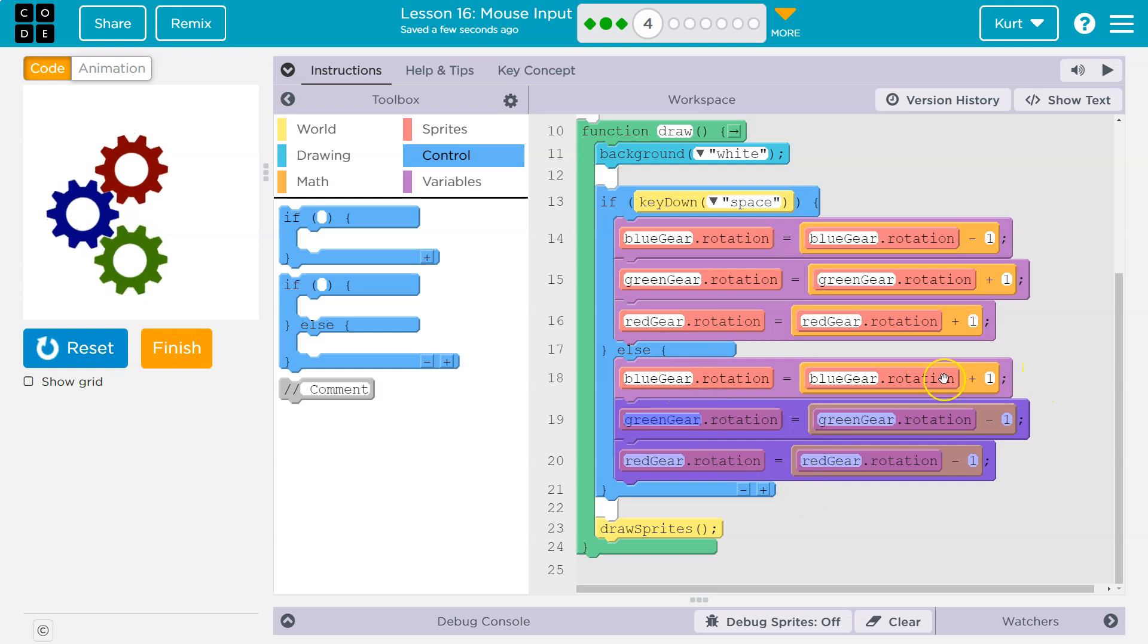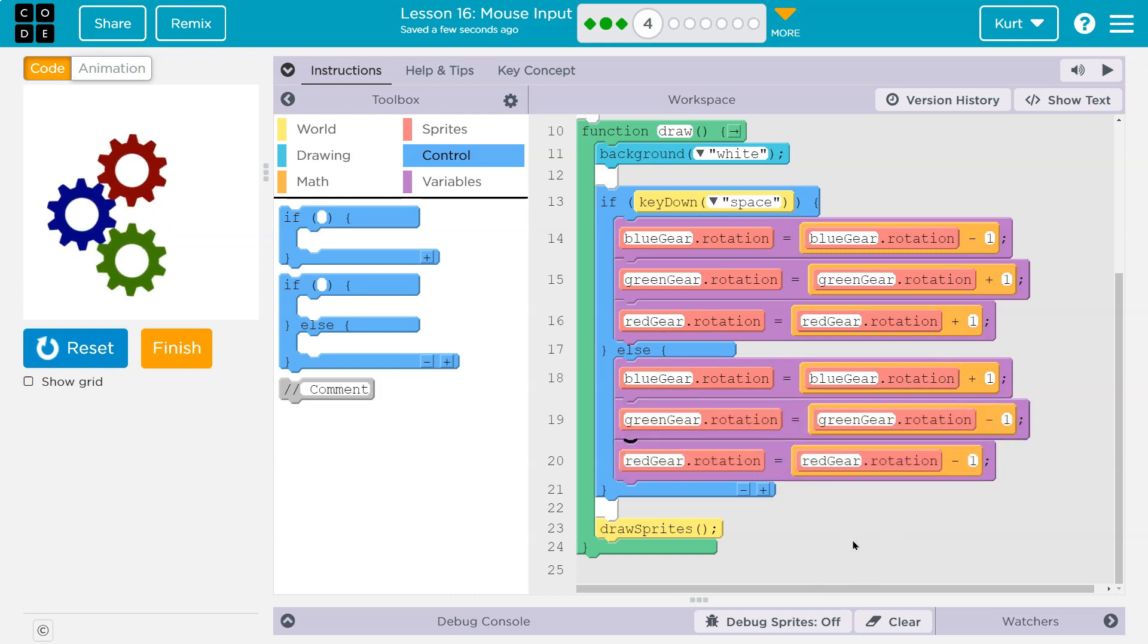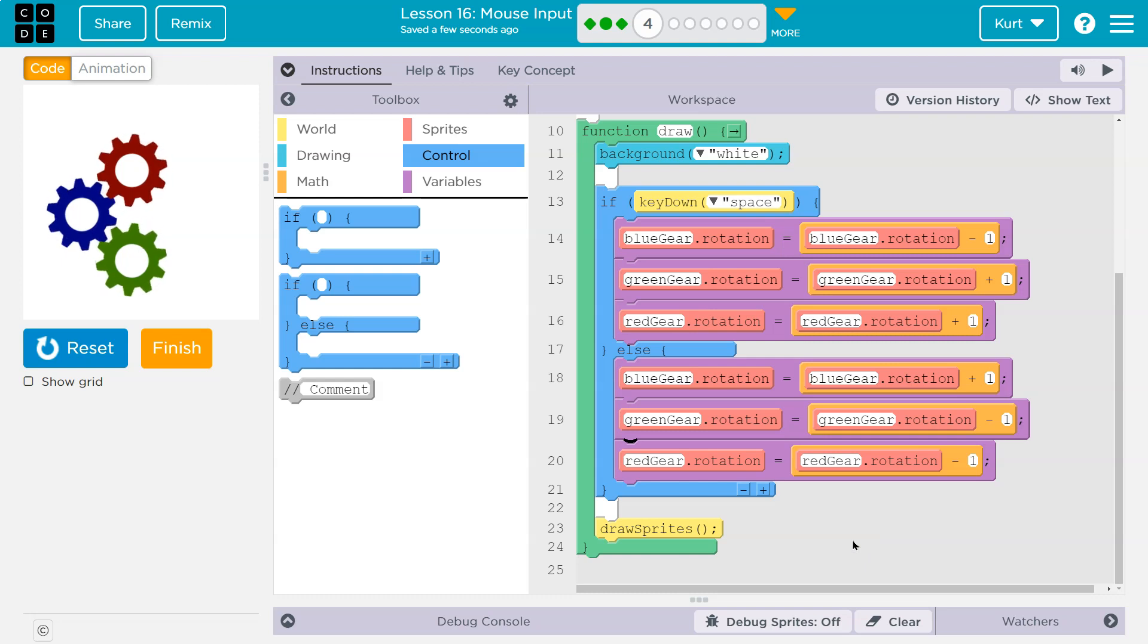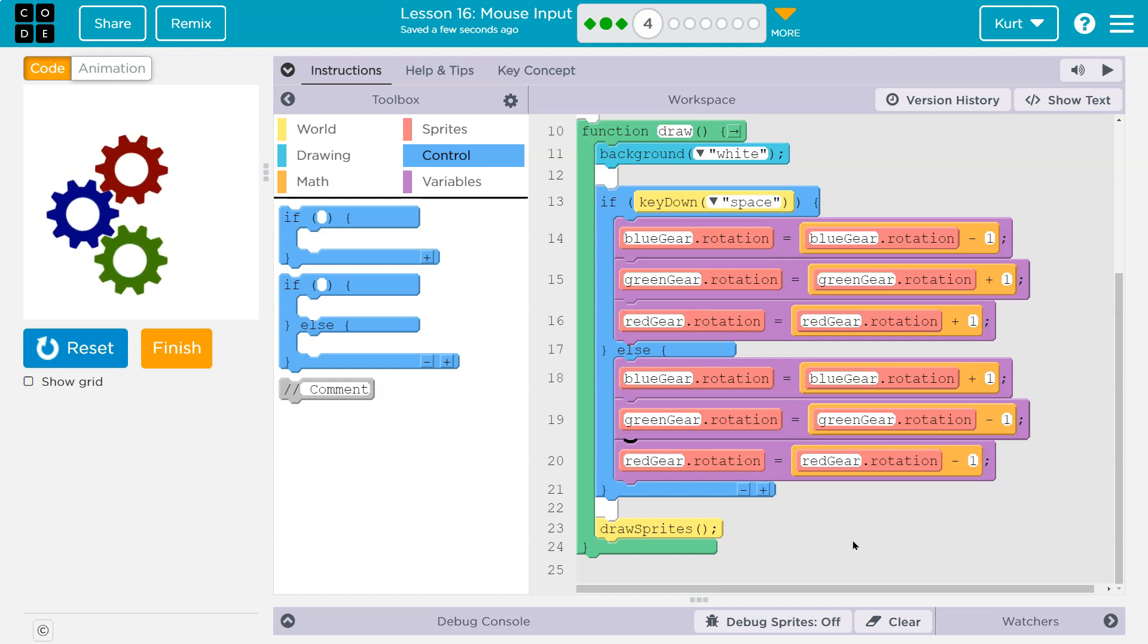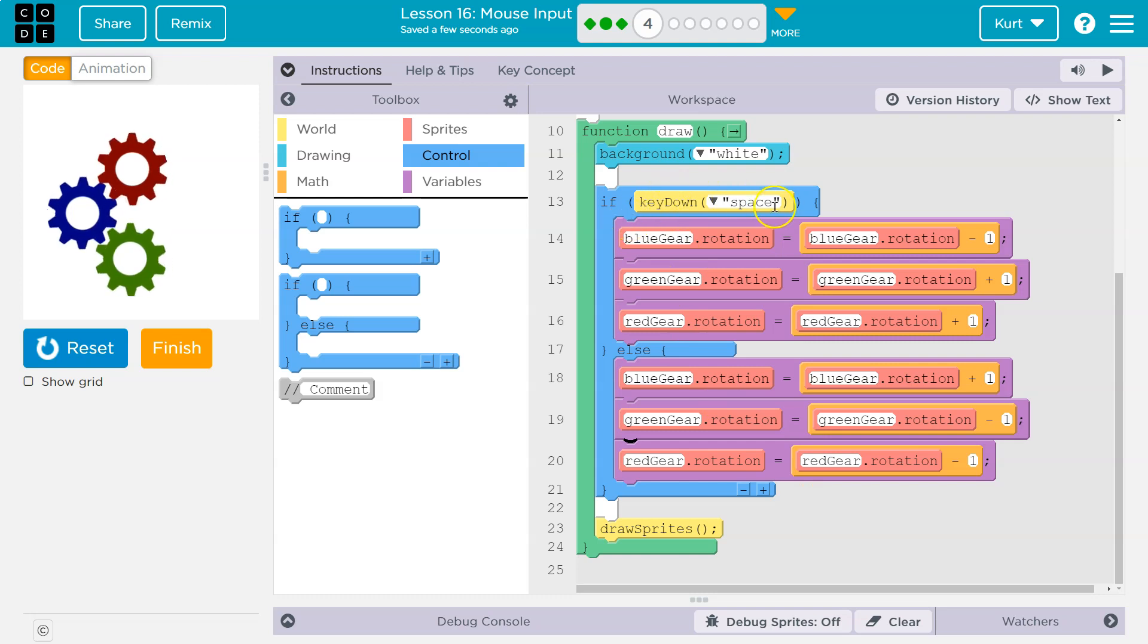Now the second I hit and hold space, they change direction, and they're doing this. I'm holding down the space key right now. They're changing direction because if space key down, right? If this key is down,